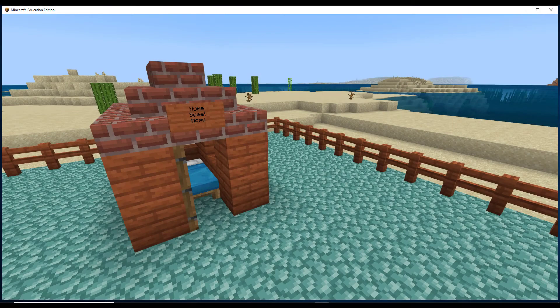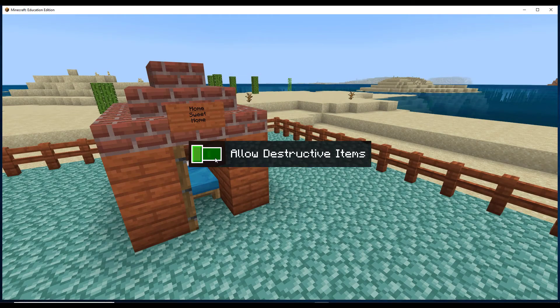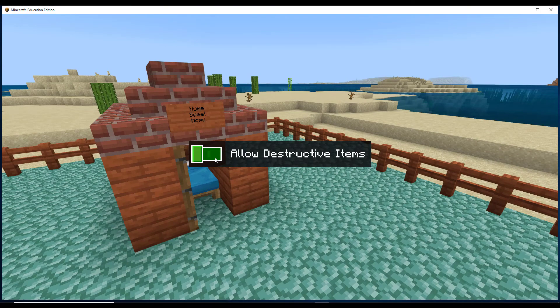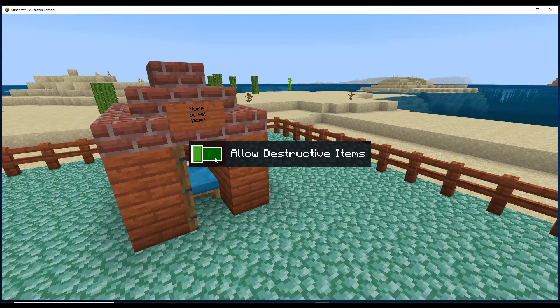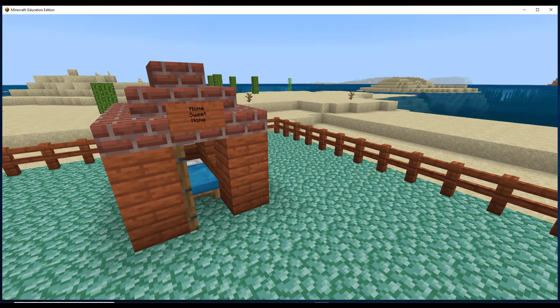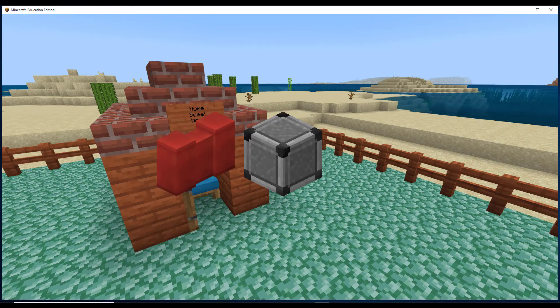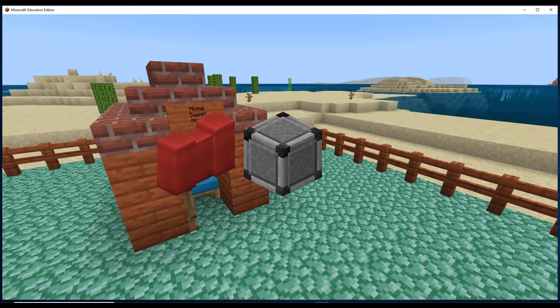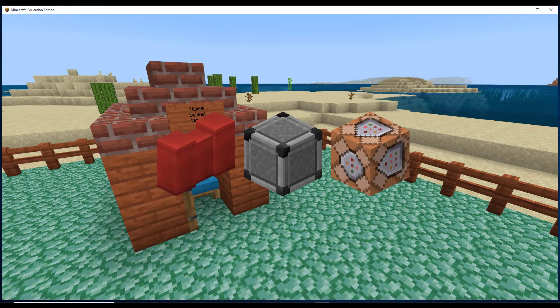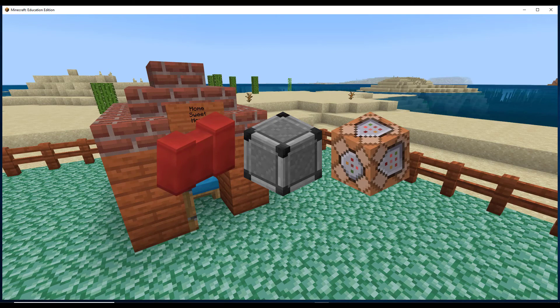In this tutorial, we saw how you can use the allow destructive items setting to protect your property from TNT and other destructive forces. We also learned how to make use of border blocks, deny blocks, and command blocks to create a pretty solid security system for your builds. Happy building!